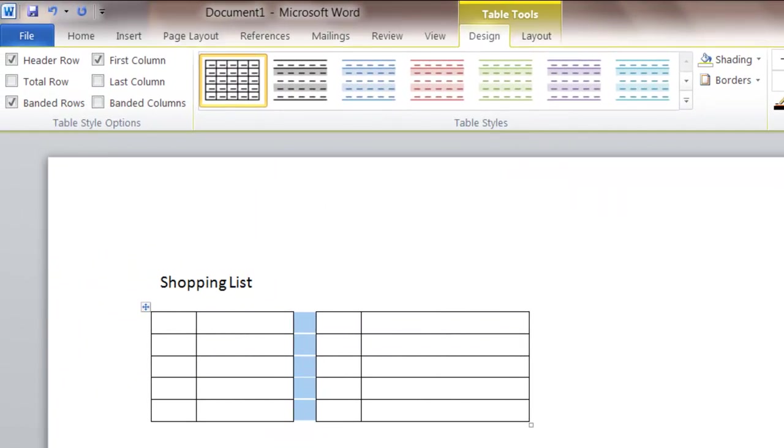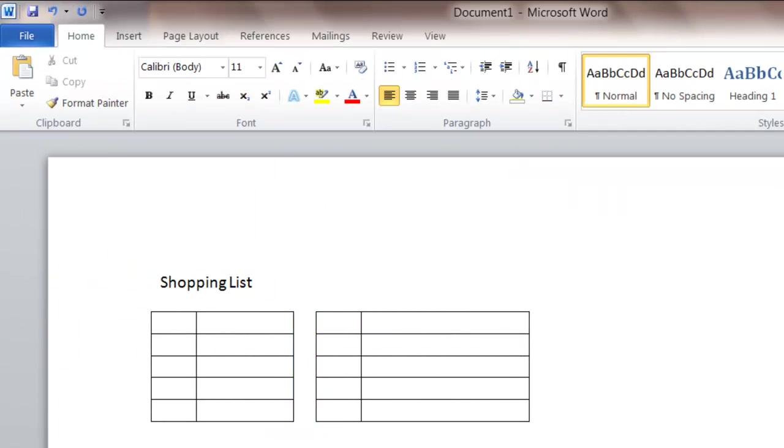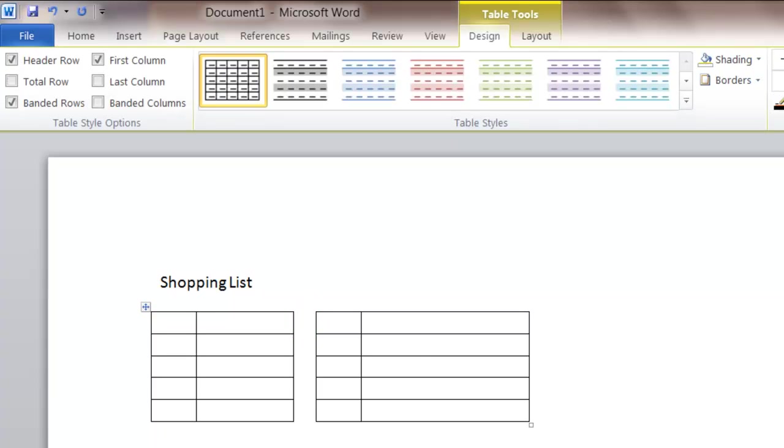So now you can see I still have my five columns, but this center column here has no borders.